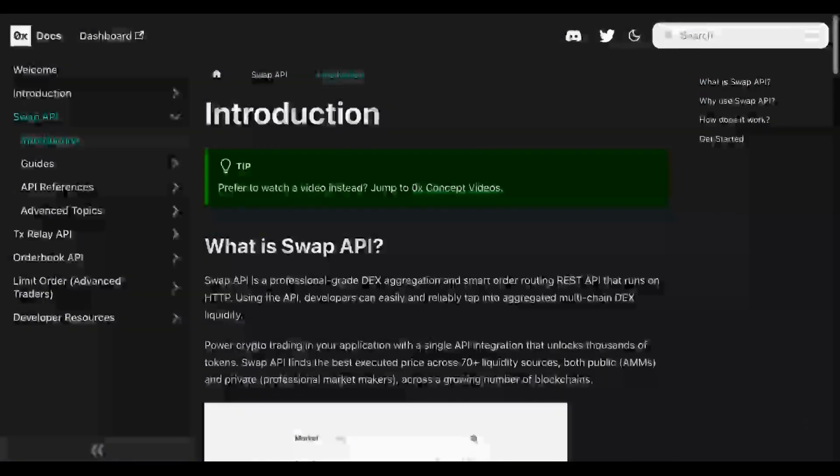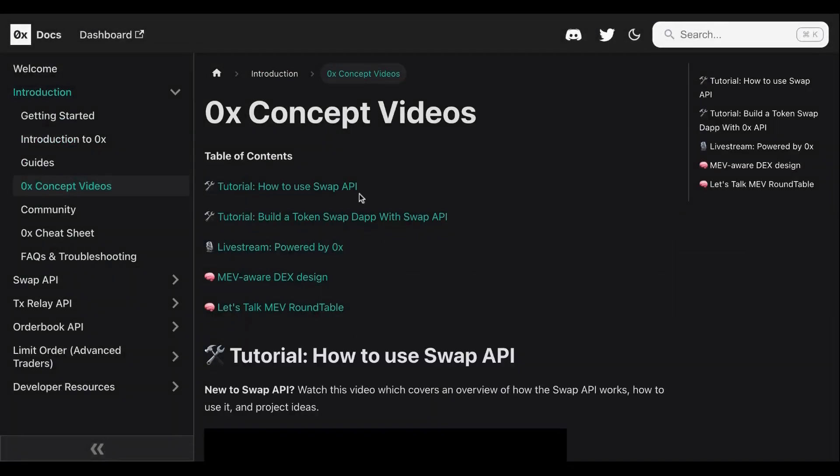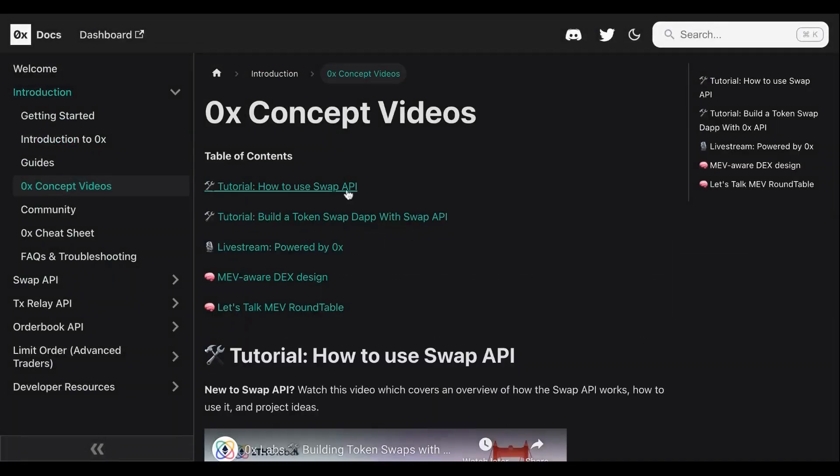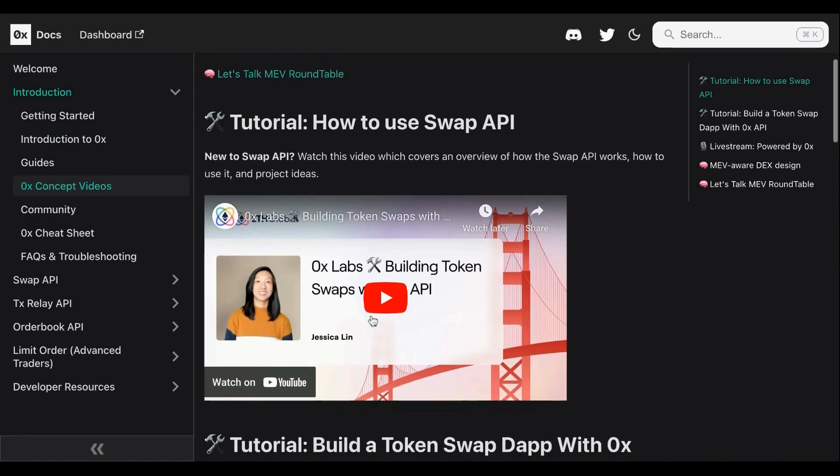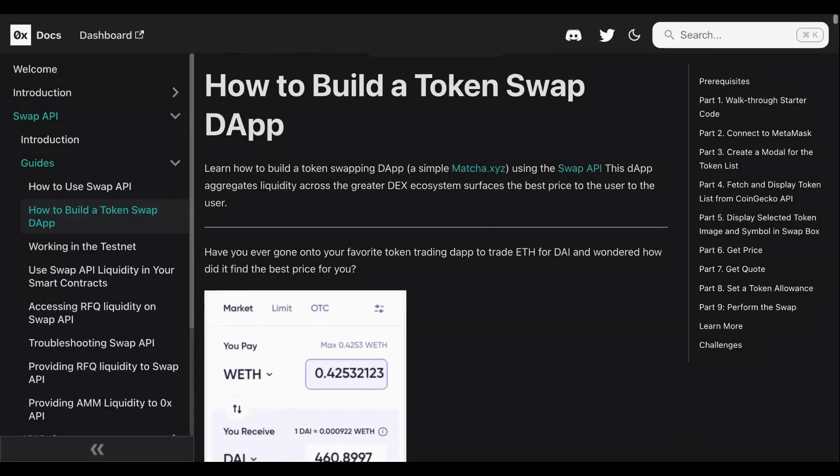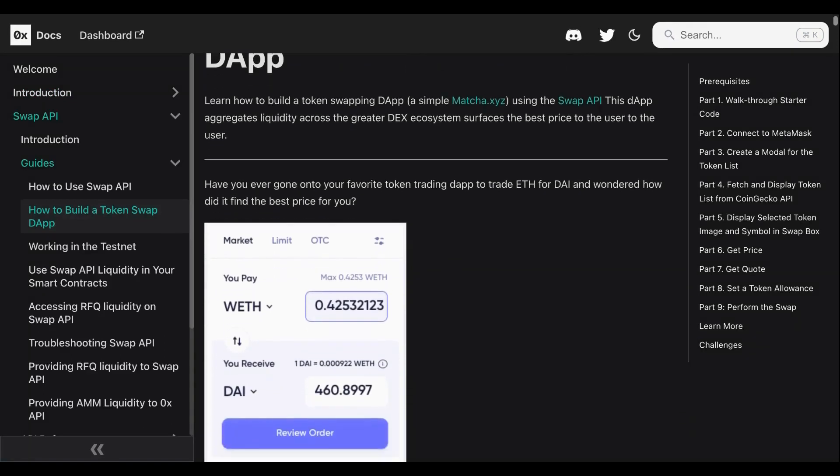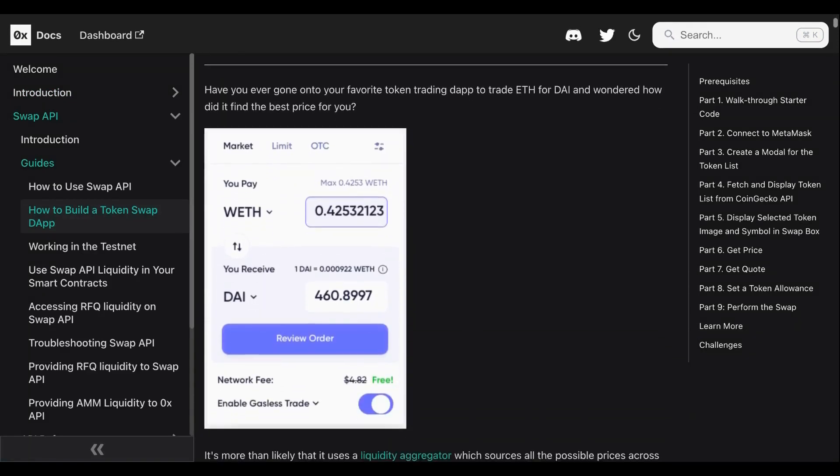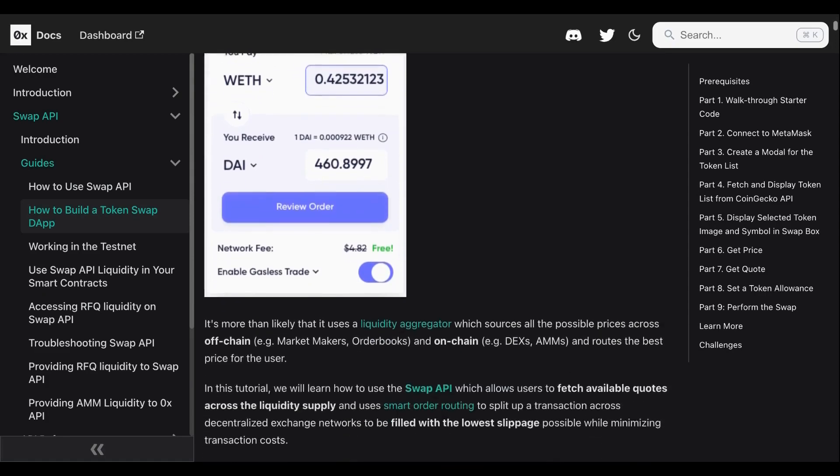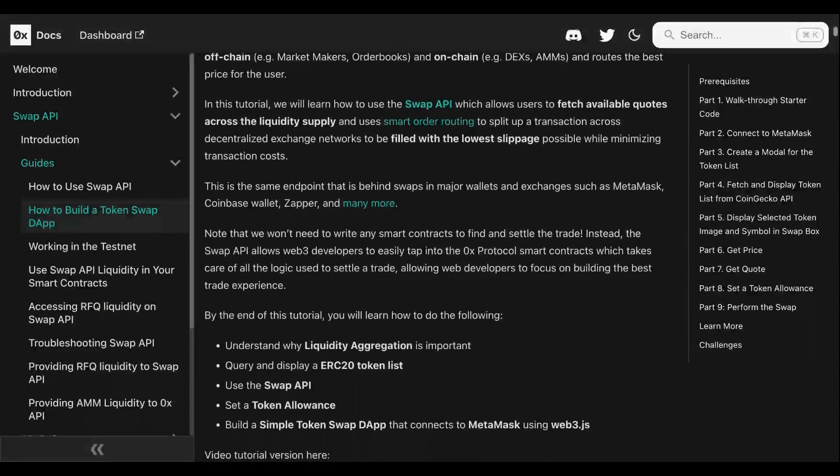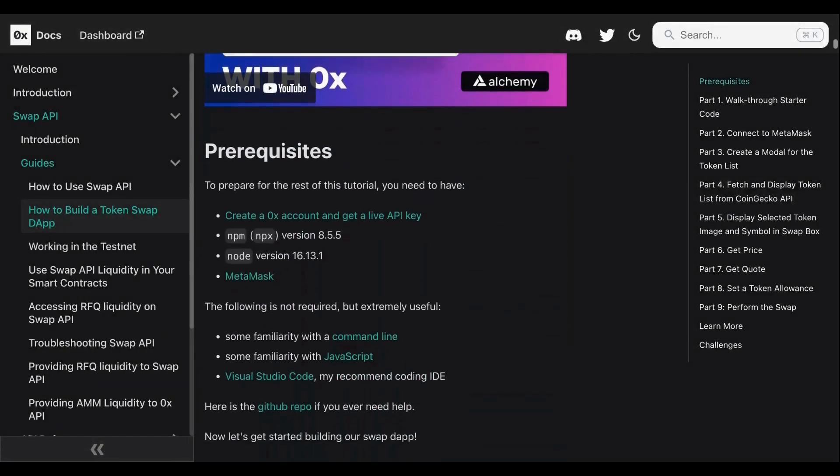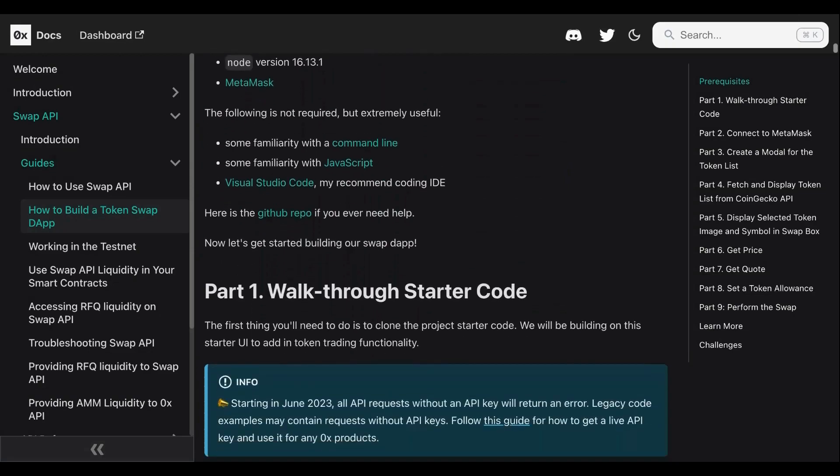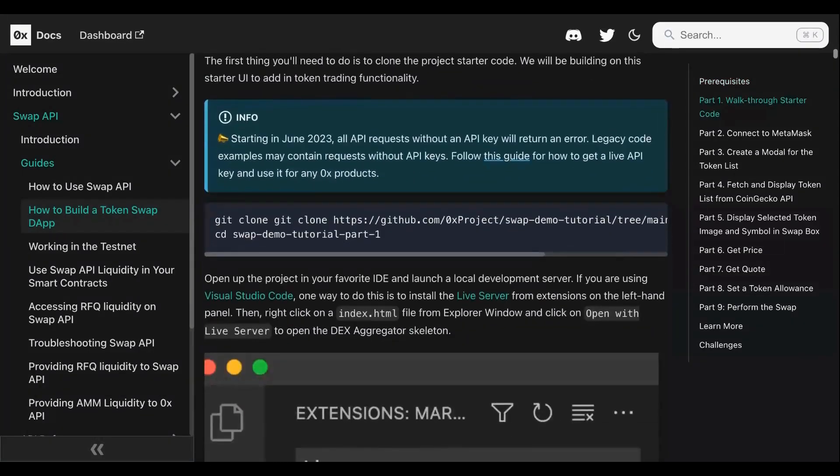If you're not ready to dive into the React Next.js version, no worries. We previously released a how to build a token swapping dApp guide and video that shows step by step how to build this simple swapping app using vanilla HTML, CSS and JavaScript.